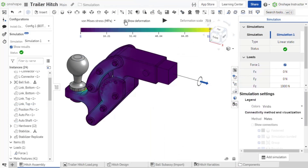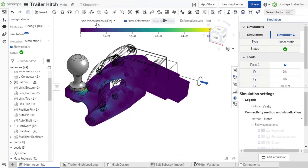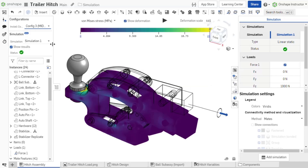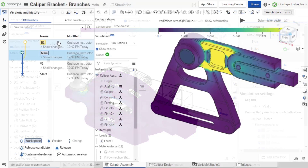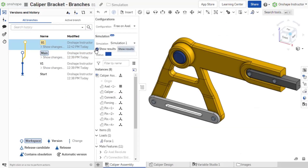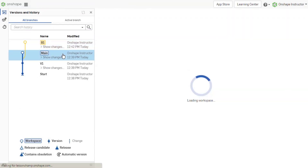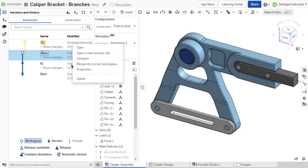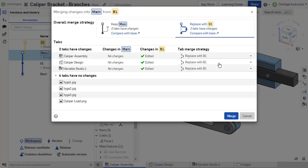Onshape simulation is built into Onshape, making use of Onshape features and techniques you already know: configurations, variables, document history, versions, and branching and merging.